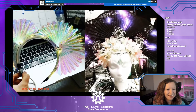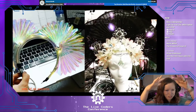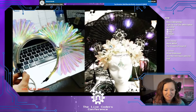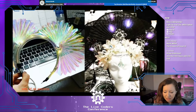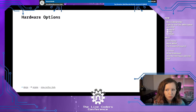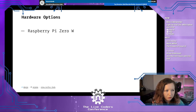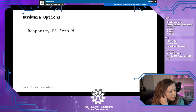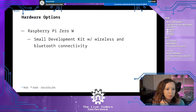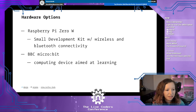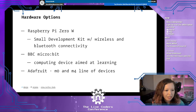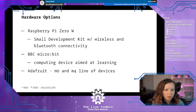Hardware lets me be creative — it lets me imagine something and then bring that imagination to life. The second project is a big LED headdress with flowers. I've been amazed by shared projects from great makers like Becky Stern and Sophie Wong. There are tons of hardware options available. Some might be a Raspberry Pi Zero, which is a small development kit with wireless and Bluetooth connectivity, the BBC microbit aimed at learning, and Adafruit has an M0 and M4 line of devices as well as ones that support Bluetooth.